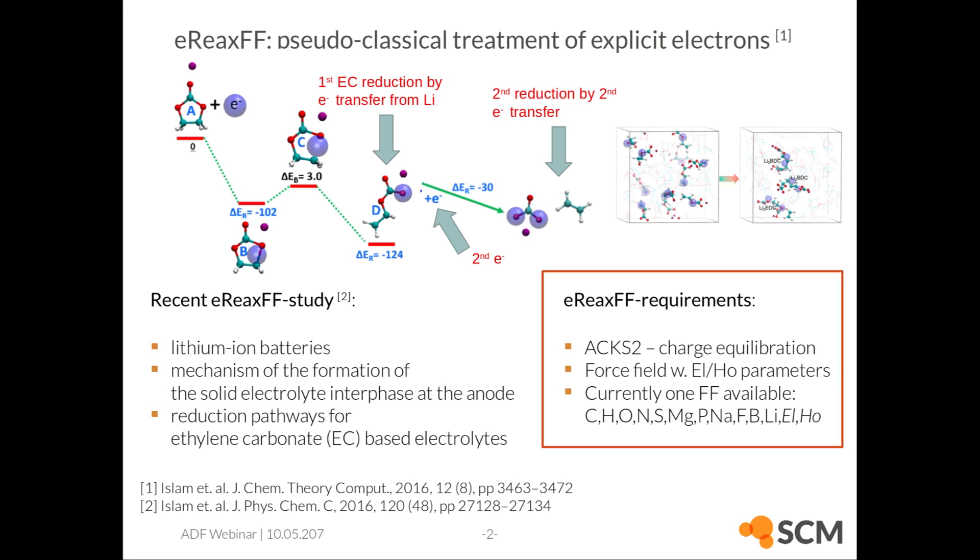The trajectory I'd like to show you comes from lithium ion battery research, about the simulation of the mechanism of the formation of the solid-electrolyte interface at the anode, and in particular about the reduction pathways of ethylene carbonate.